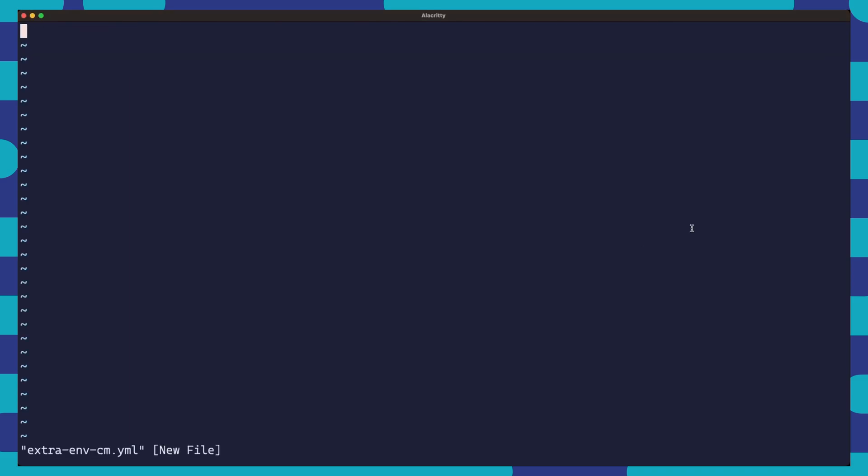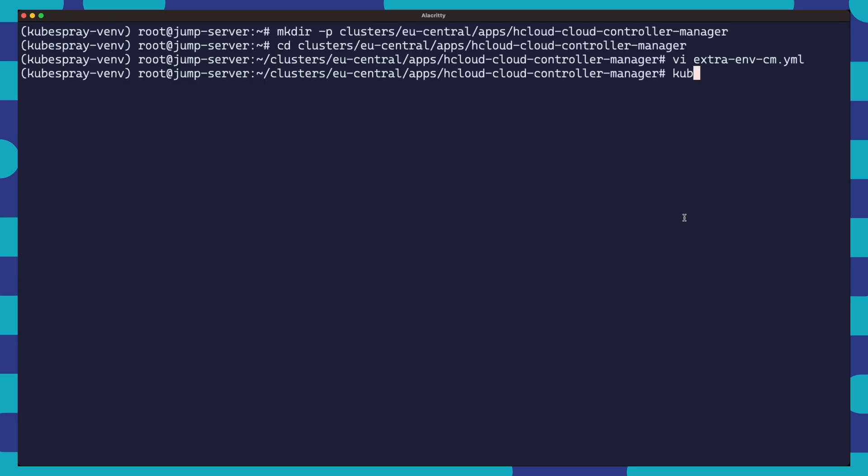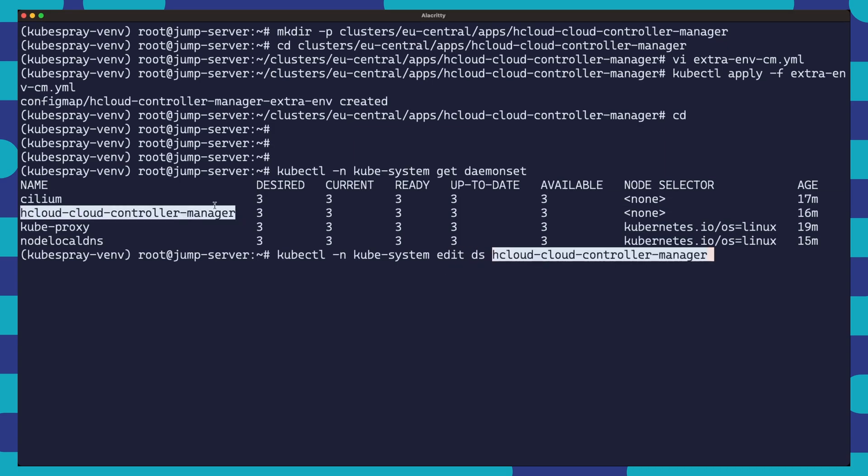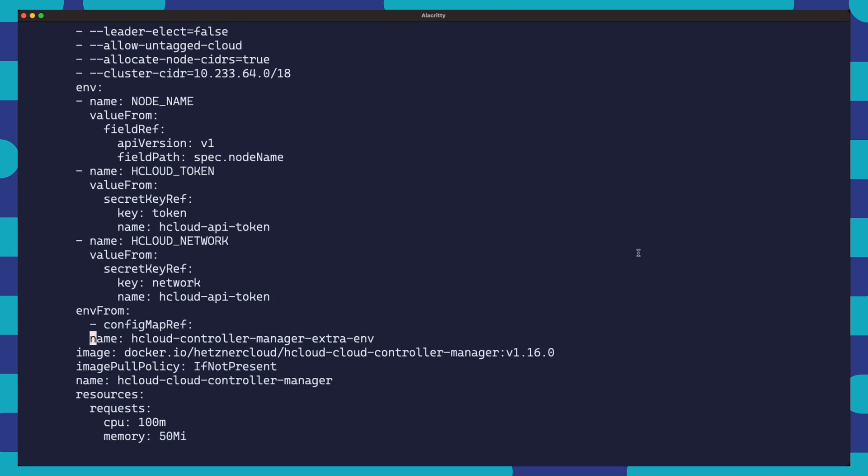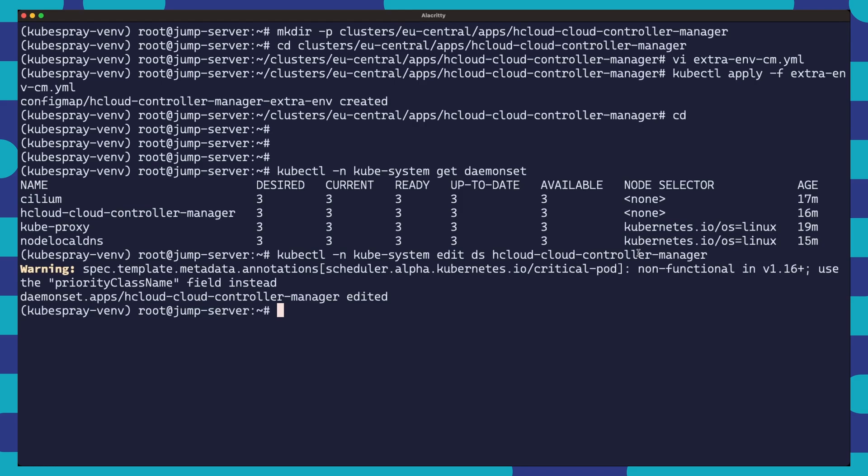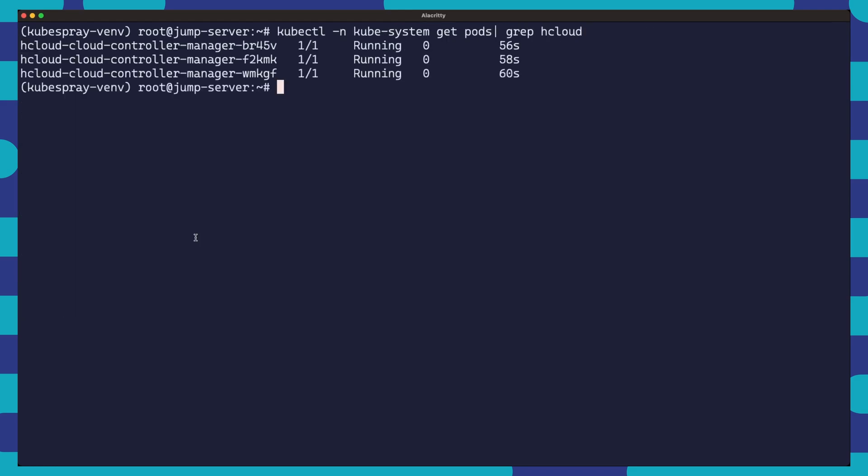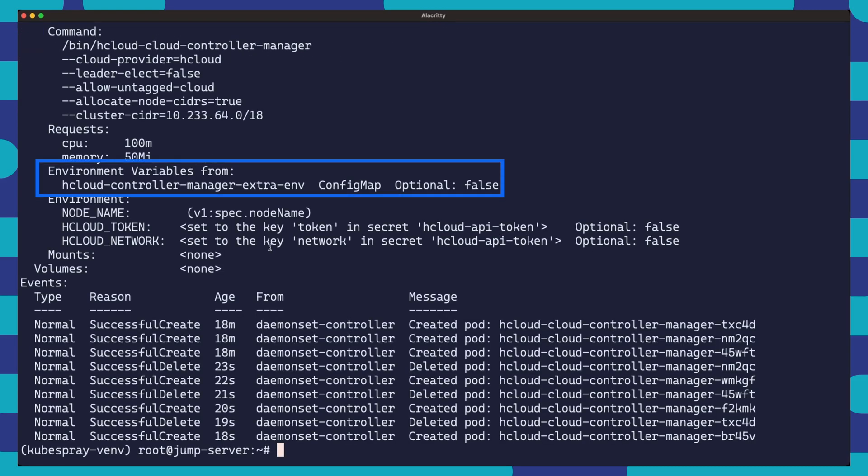To do this, we'll create a config map that holds our preferred settings. After creating our config map, we'll apply it to our cluster. We'll then edit the Hcloud controller manager deployment to use the settings from our new config map. We can add an envFrom section just below the env section to tell Hcloud controller manager to use the additional environment variables contained in the Hcloud controller manager extra env config map. We can verify with kubectl get pods which shows that the pods have just been restarted with a new configuration. We can also describe the deployment and here we can see the config map being utilized.